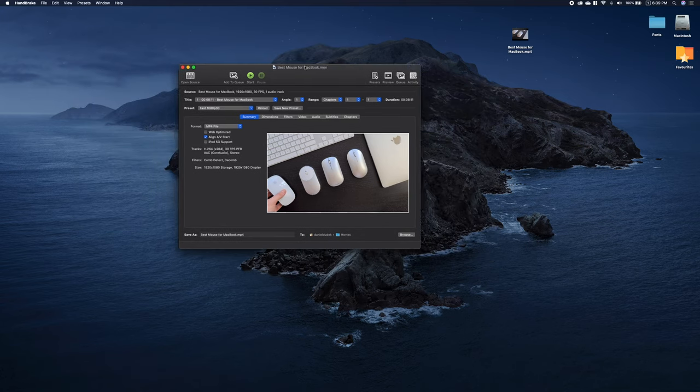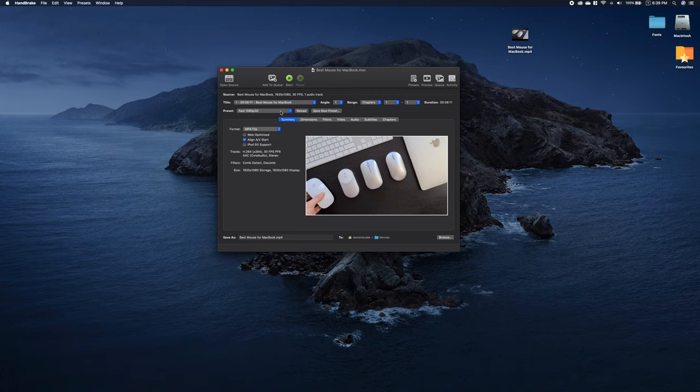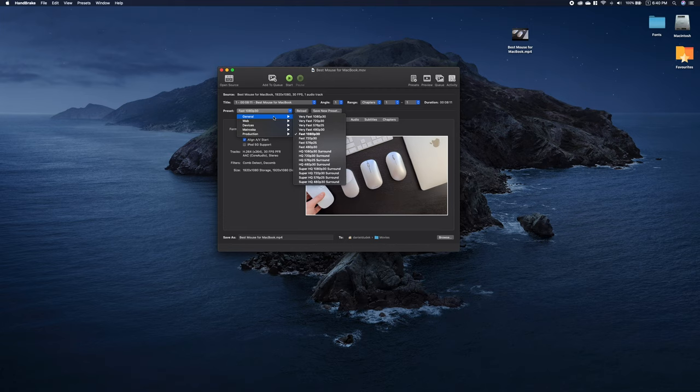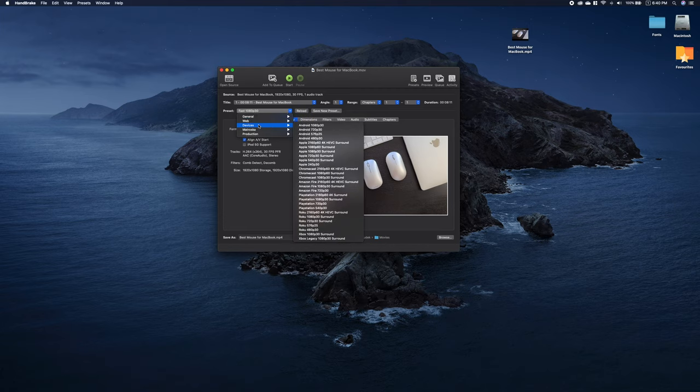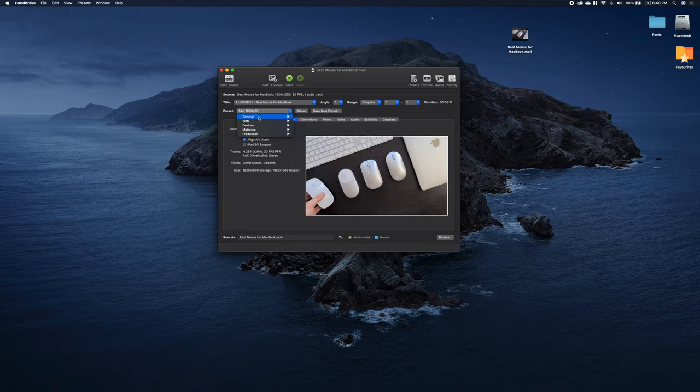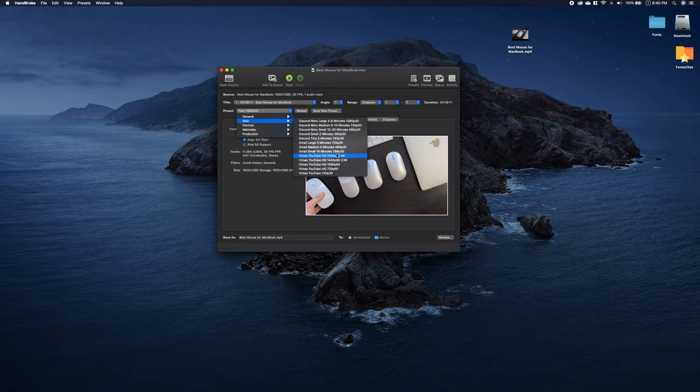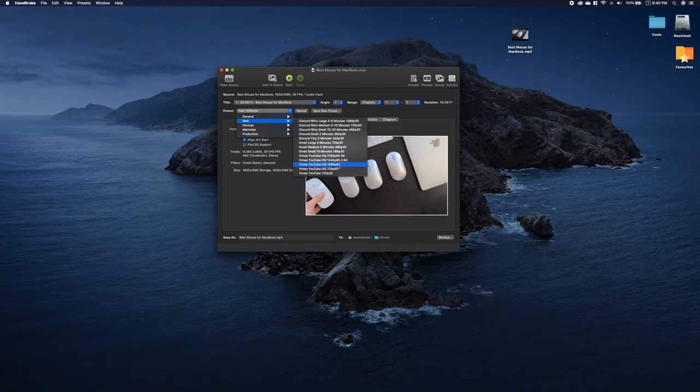Now when you have the file imported, you have a lot of predefined settings which you can select here. As you can see, you have general category, web devices, and some other options for Vimeo and YouTube. For example, in this case I would select YouTube HD 1080p.